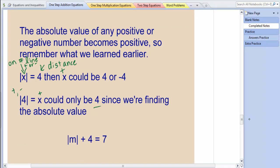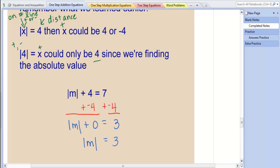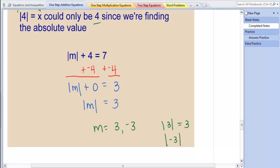So if we have an equation like the absolute value of m plus 4 equals 7, we're going to start solving this like we normally would, using the opposite property. We'll isolate the absolute value part first. So we're going to add the opposite of 4 — that's negative 4 — to get the absolute value of m by itself. Since we add negative 4 to the left-hand side, we have to add it to the right-hand side as well. We end up with the absolute value of m equals 3. Now, what numbers can we place in to give us an absolute value of 3, or a distance of 3? We can end up with 3 or negative 3.